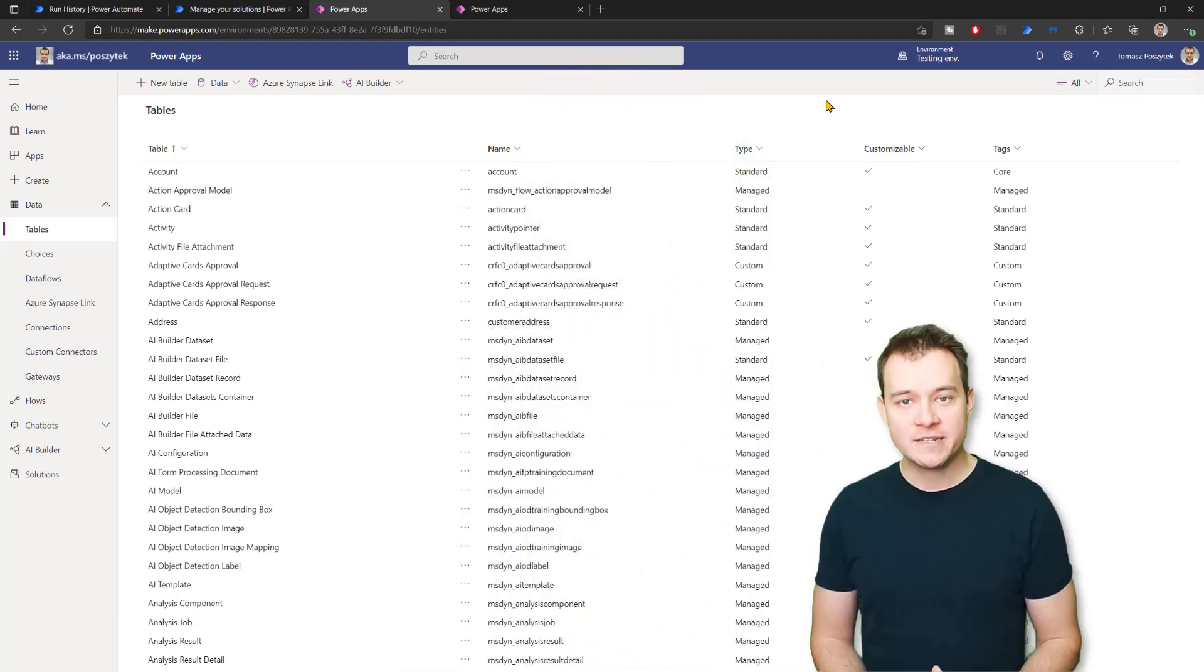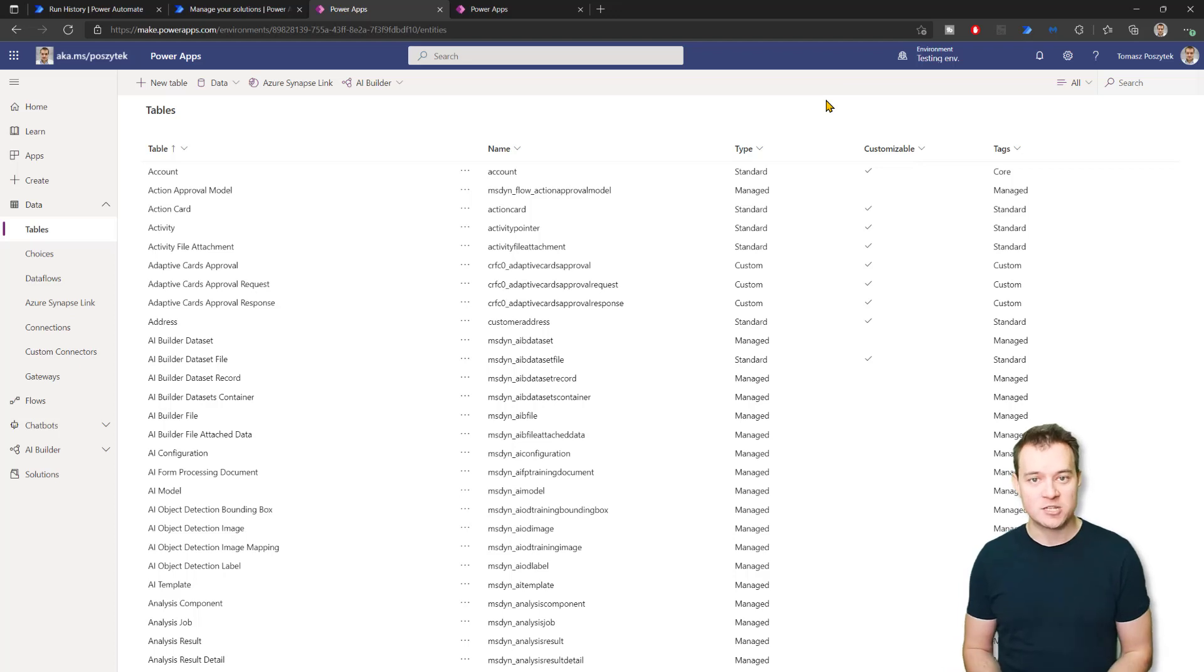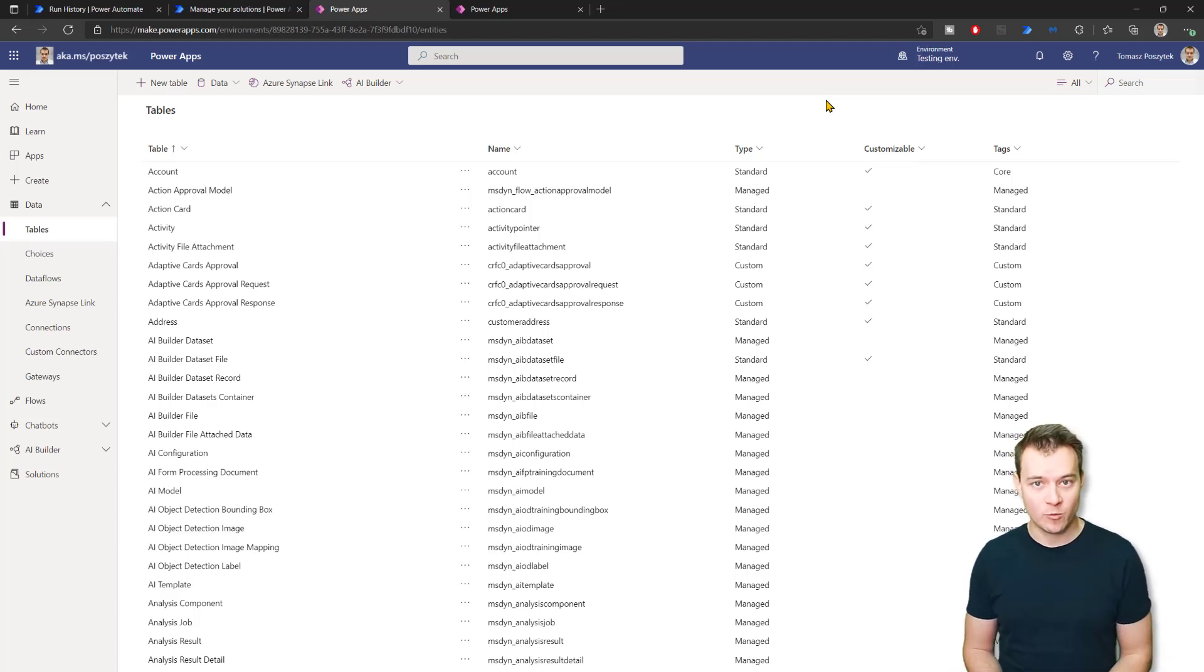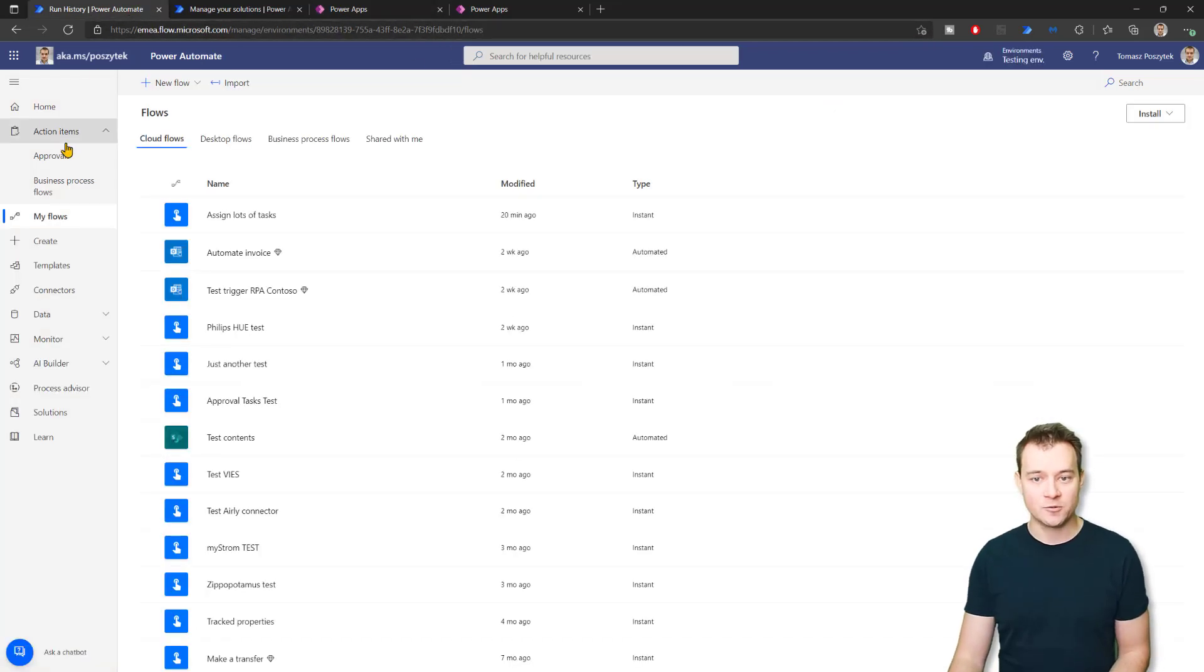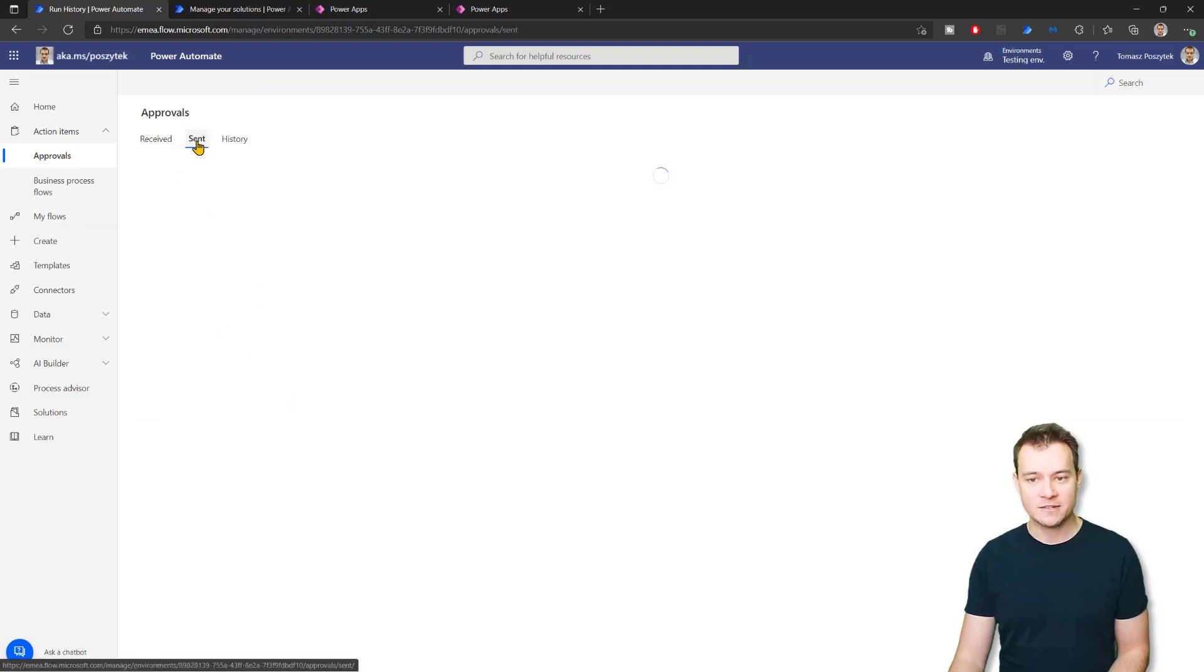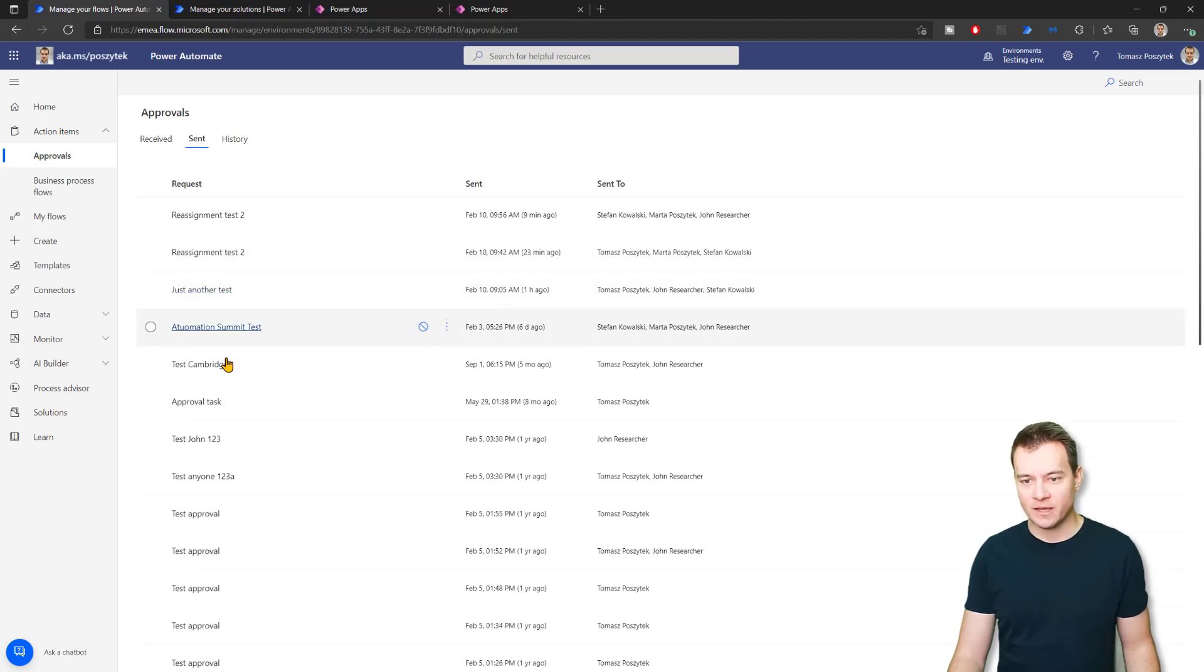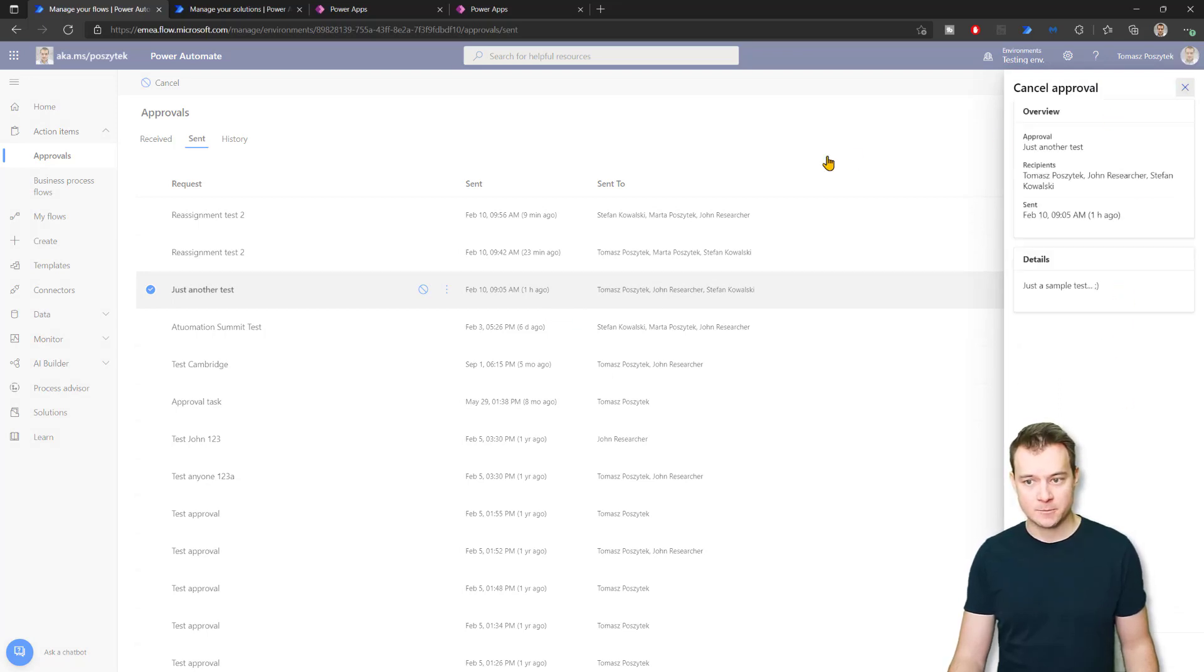So now basically the goal around cancellation or the major information about cancellation is that if you are an initiator of the approval workflow of the approval process, you are able to navigate to action items and approvals. And under approvals, when you navigate to send, you can simply hit on any pending approval process, this button to cancel, and that will simply cancel that approval process.